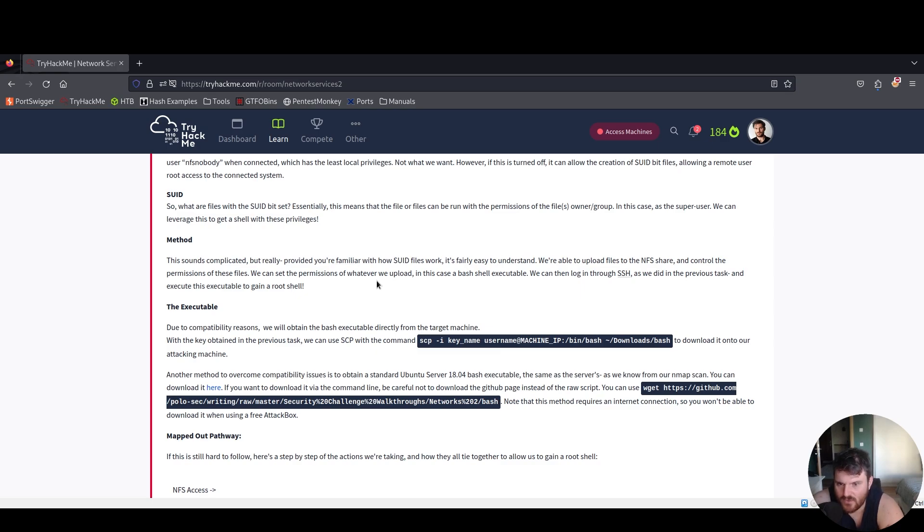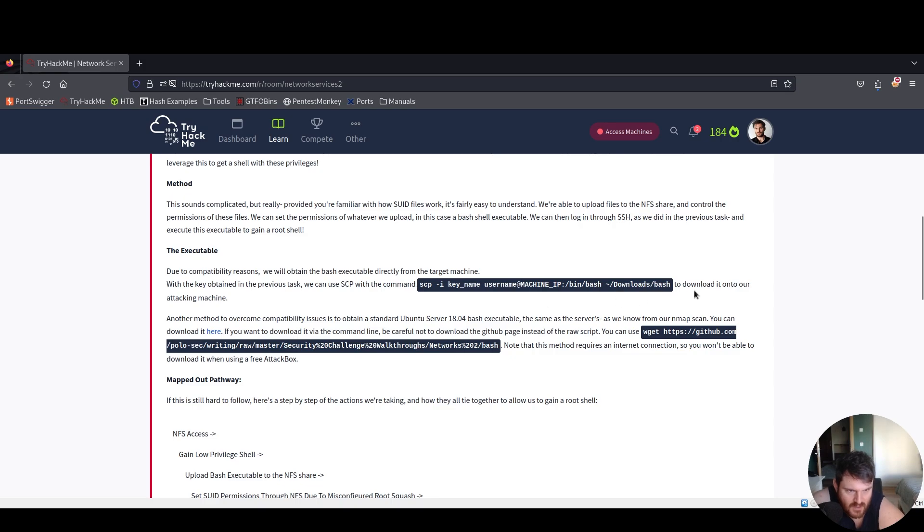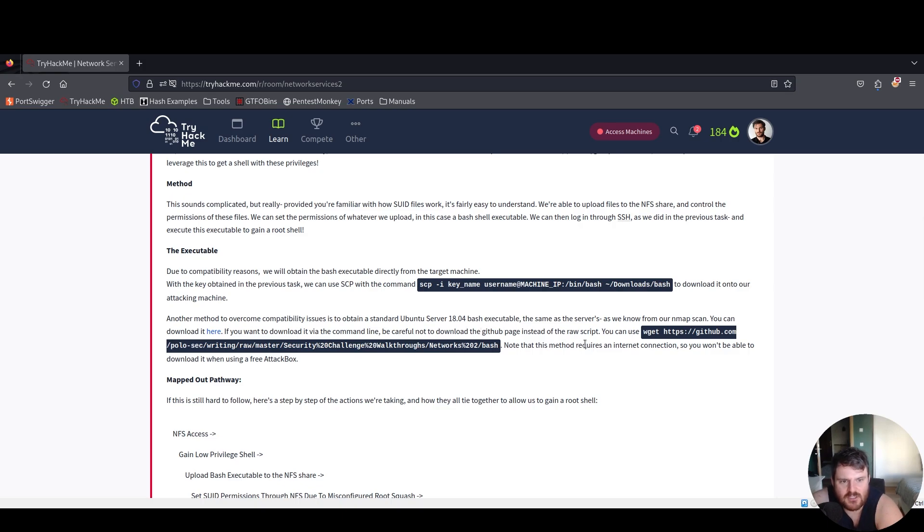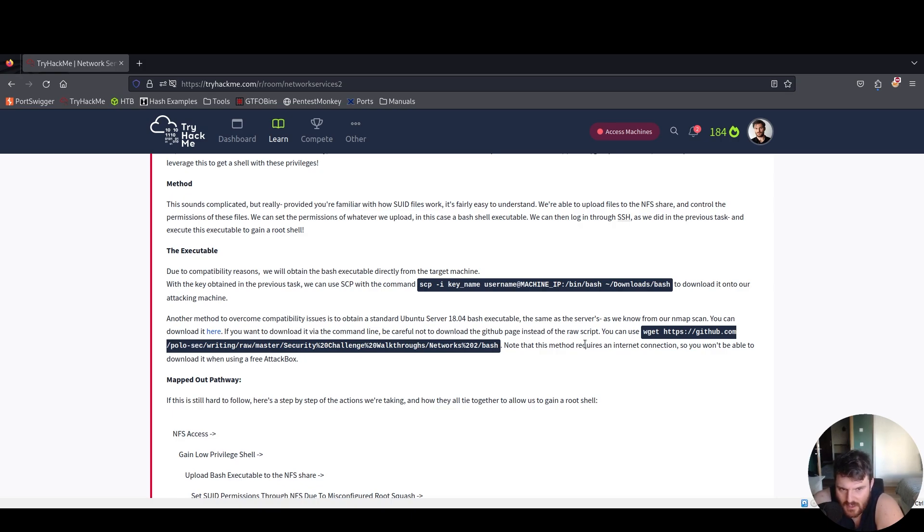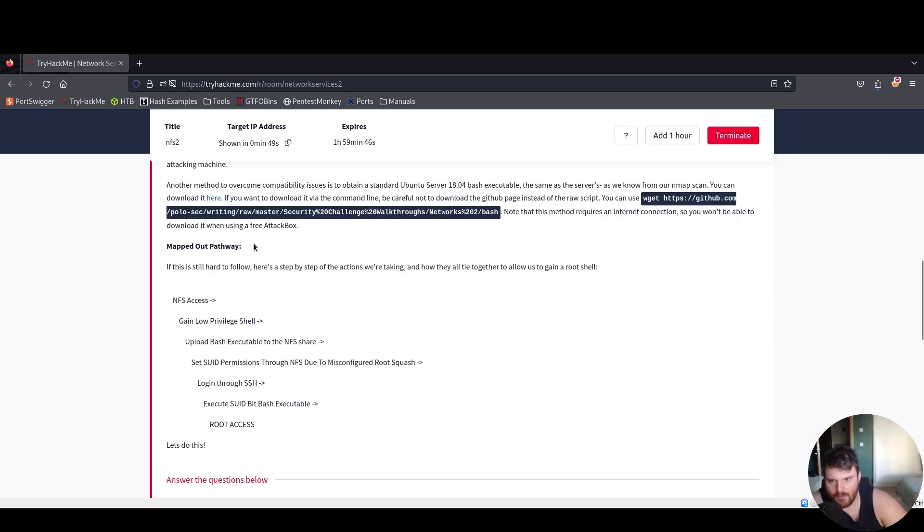Due to compatibility reasons we will obtain the bash executable directly from the target machine. With the key obtained in the previous task we can use SCP with the command to download it onto our attacking machine. Another method to overcome compatibility issues is to obtain a standard Ubuntu Server 18.04 bash executable the same as the servers as we know from our nmap scan. You can download it, but be careful not to download the github page instead of the raw script. Note that this method requires an internet connection so you won't be able to download it when using a free attackbox.